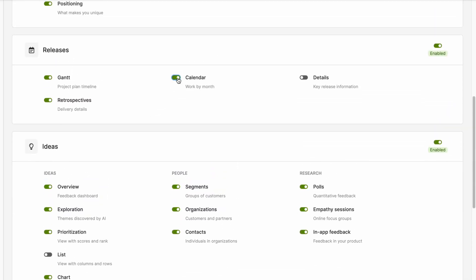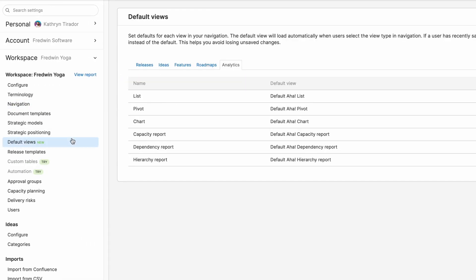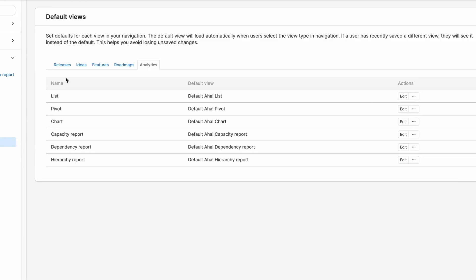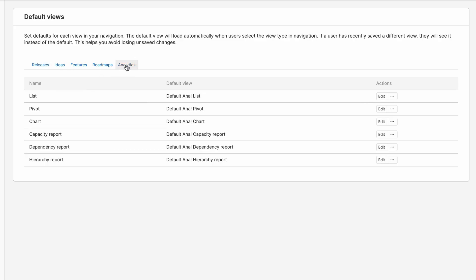You can also set default views to help teammates quickly find really important roadmaps and reports. For example, you could make a saved Gantt the first thing that people see if they click on releases. Or if you have a particular report that you like to use to track progress, then make that your default under analytics. This saves time trying to find the saved views that you want to refer to most frequently.